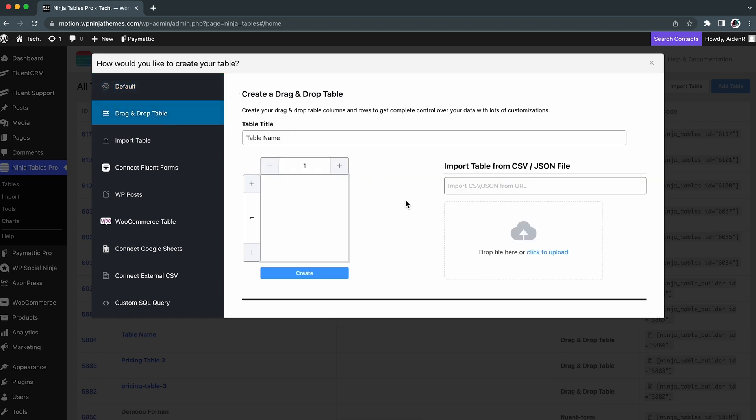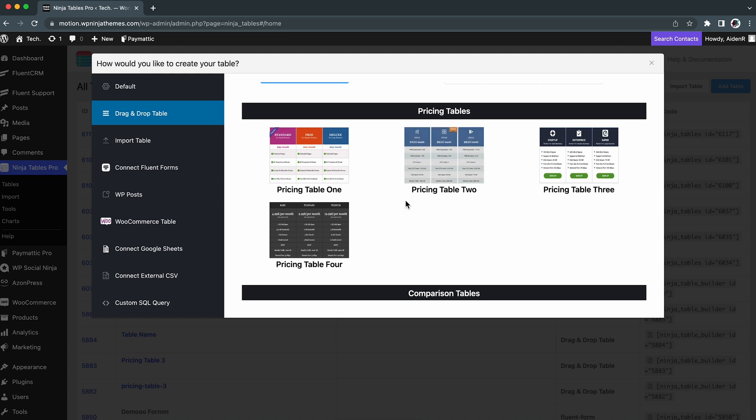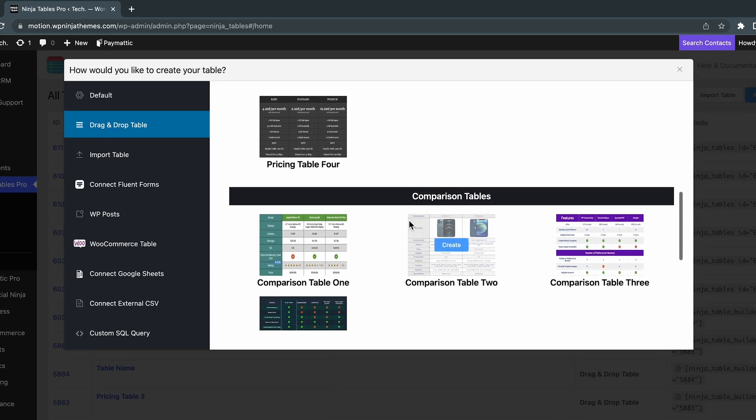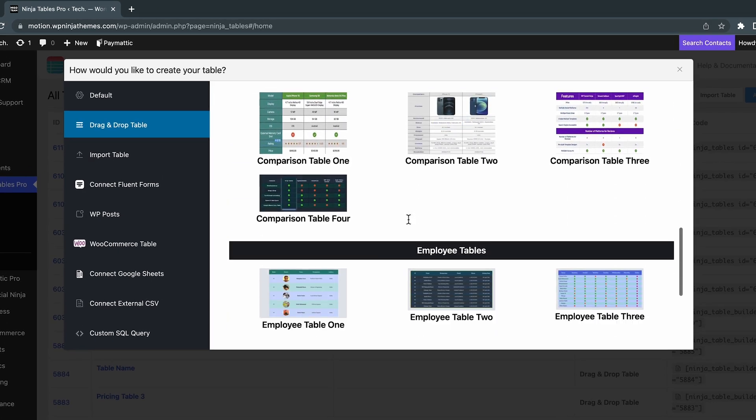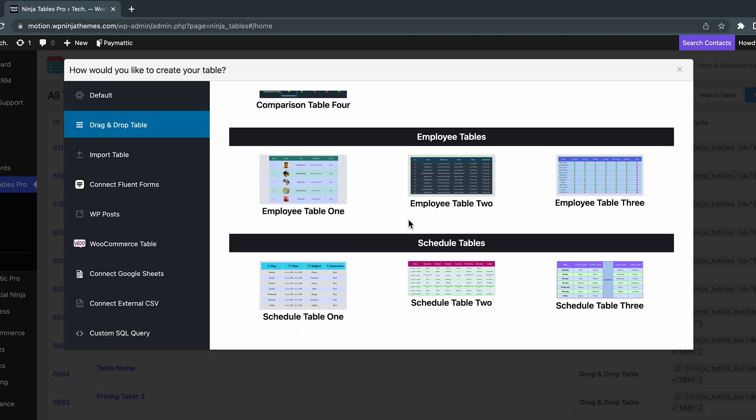Scroll a little and you will see four different templates. You can just choose what you want to make: Pricing Tables, Comparison Tables, Employee Tables, or Schedule Tables.